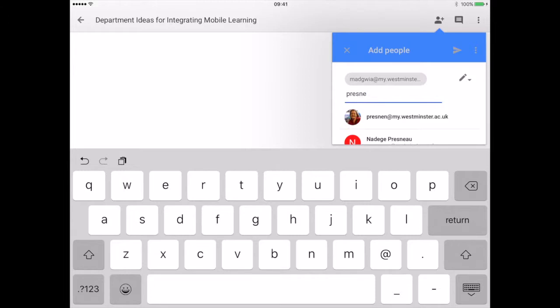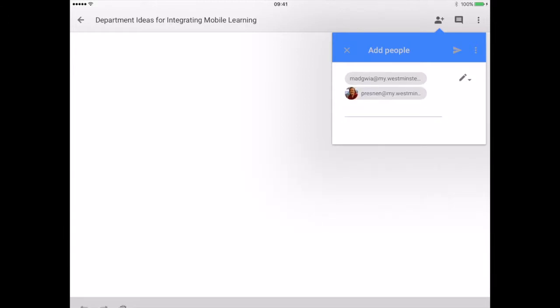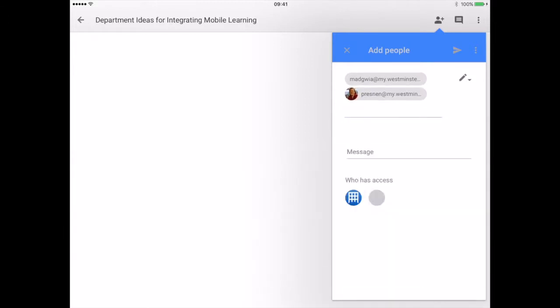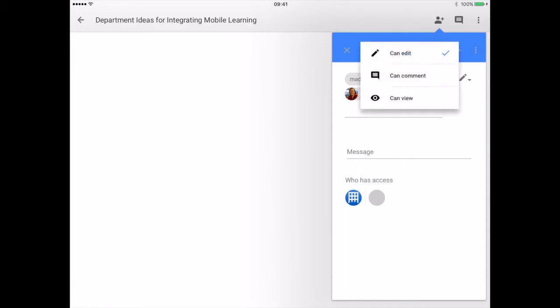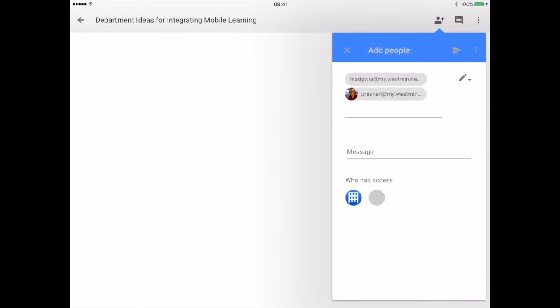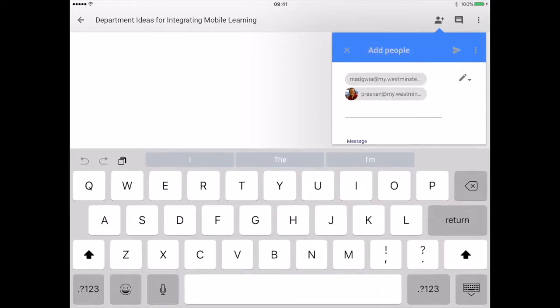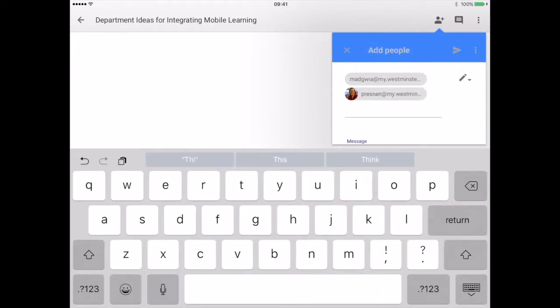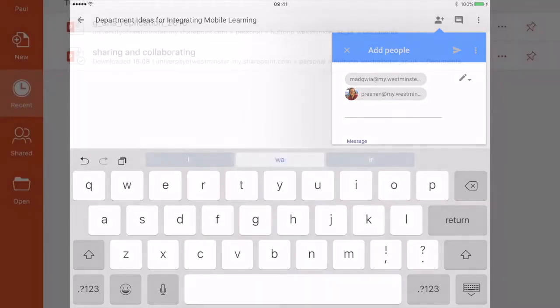You can also assign individual people different rights. It might be that you have one person who is the editor and responsible for making changes to the document, whilst other people have the ability to make comments which are then reviewed and approved by the editor.